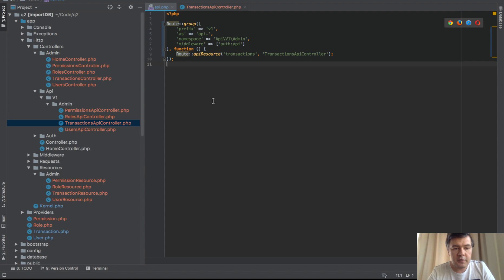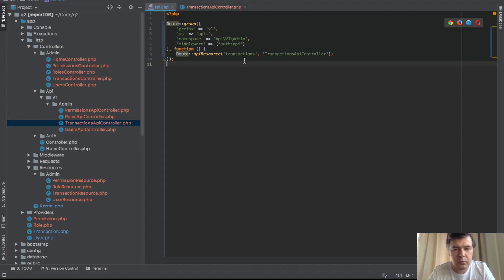So in the code, we have this API route, which has prefix, has namespace and has middleware. We'll talk about middleware a little later. And we have API resource, standard thing.